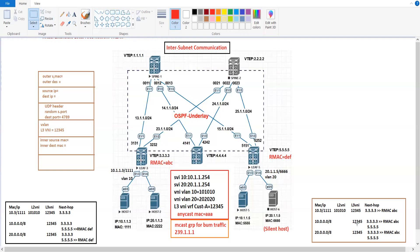As we discussed in our previous section, route type 5 is purely prefix-based. As soon as we create the SVIs, the devices are going to generate route type 5. There is another case when route type 5 will be present: if you have any external connection connected to your Leaf switch, all those external routes that will be redistributed within your VXLAN fabric will be seen as route type 5 within your VXLAN fabric.